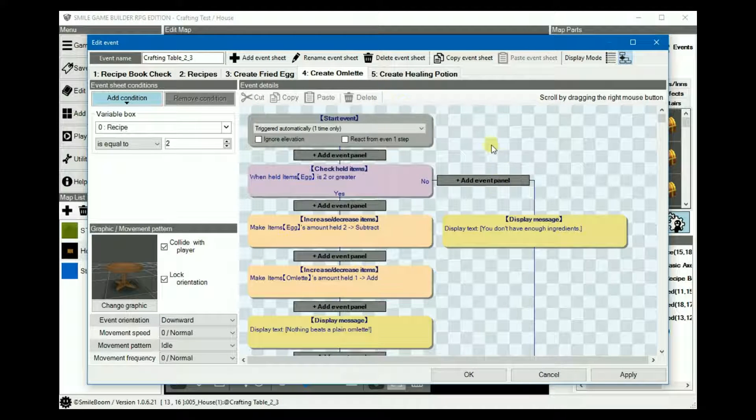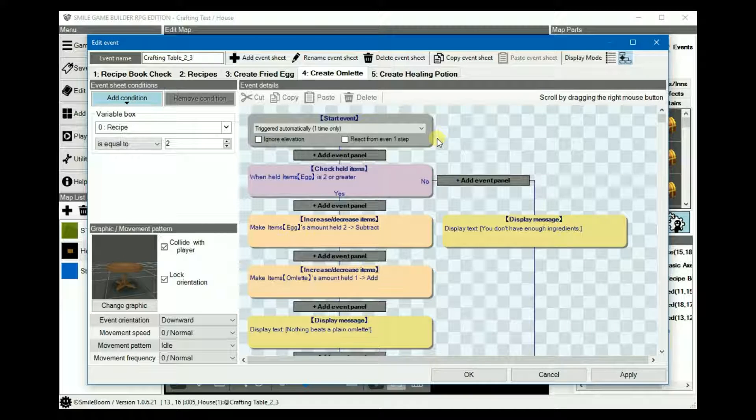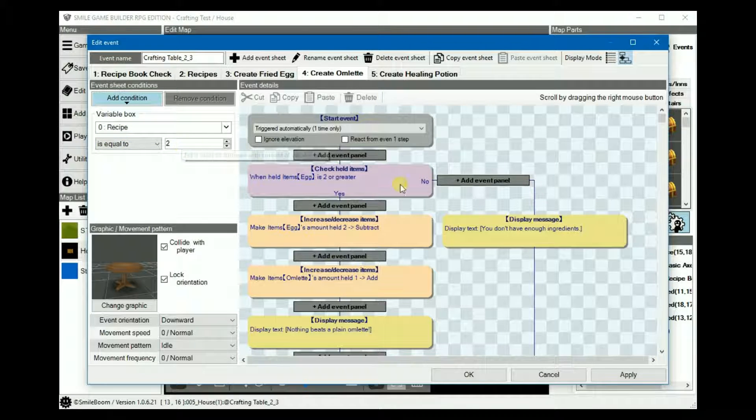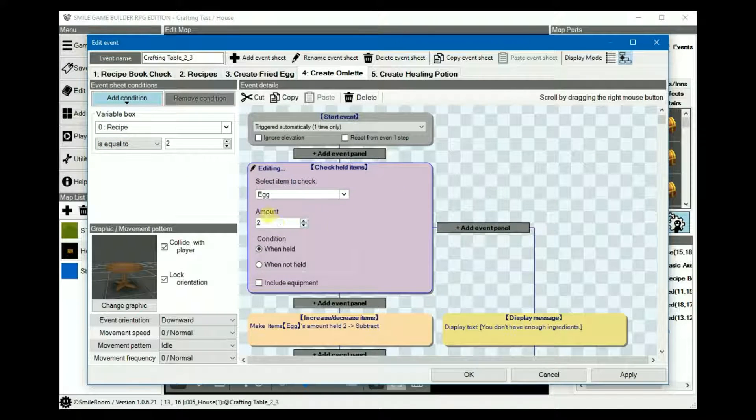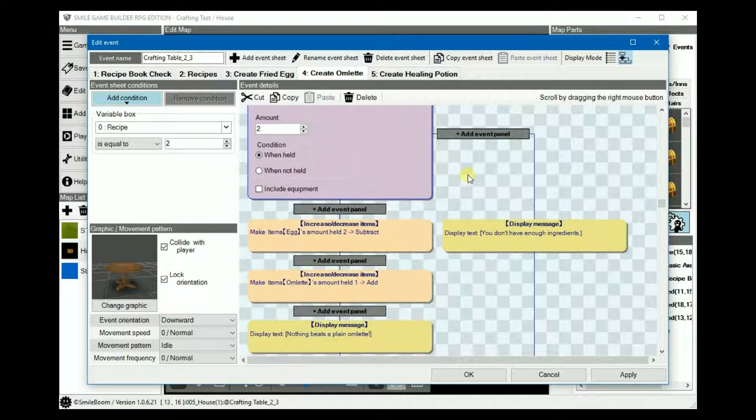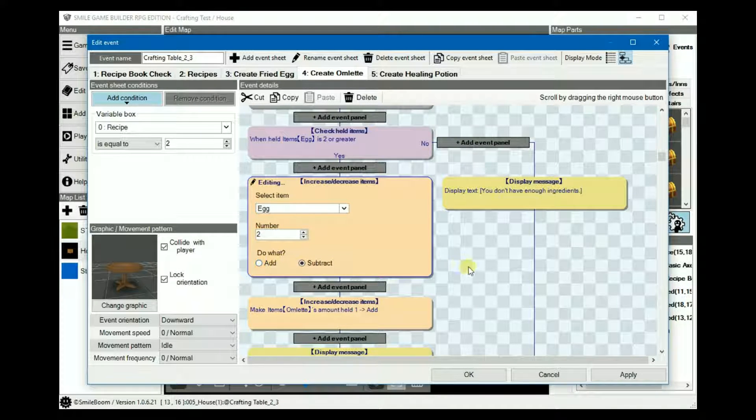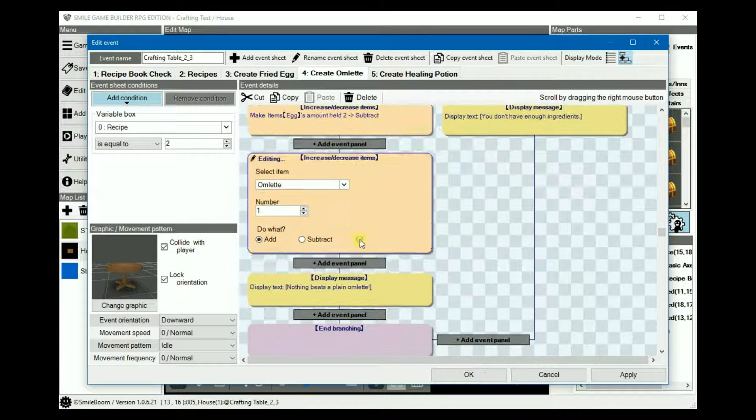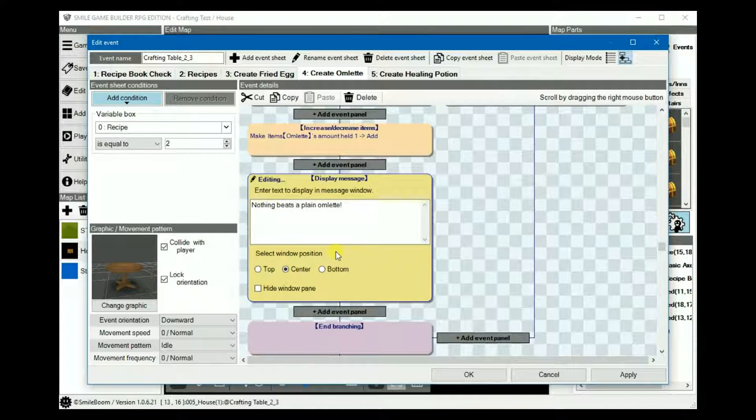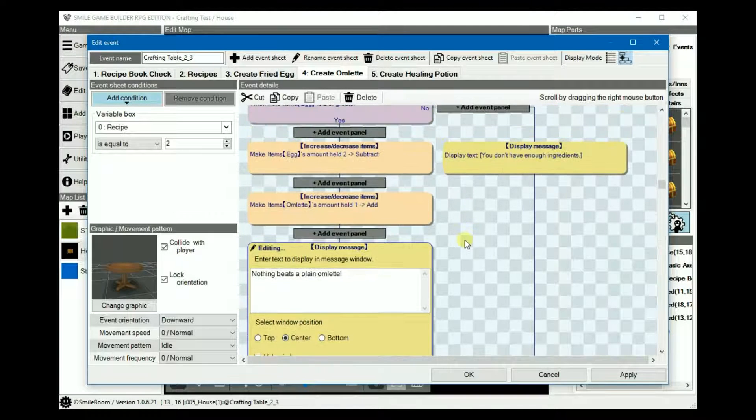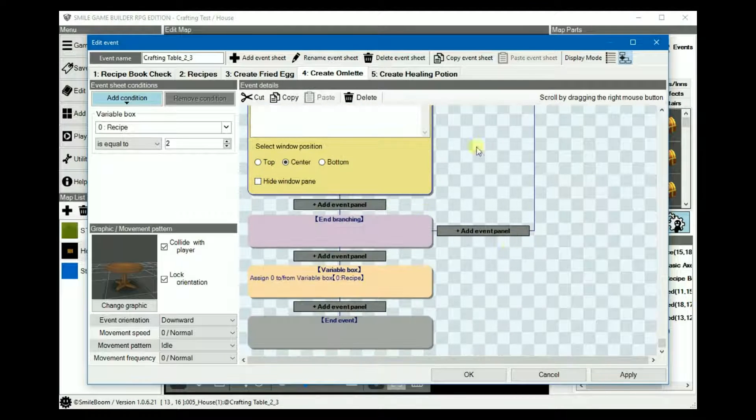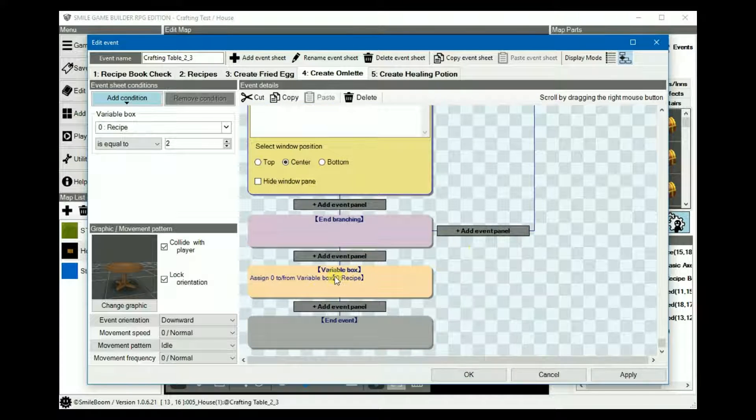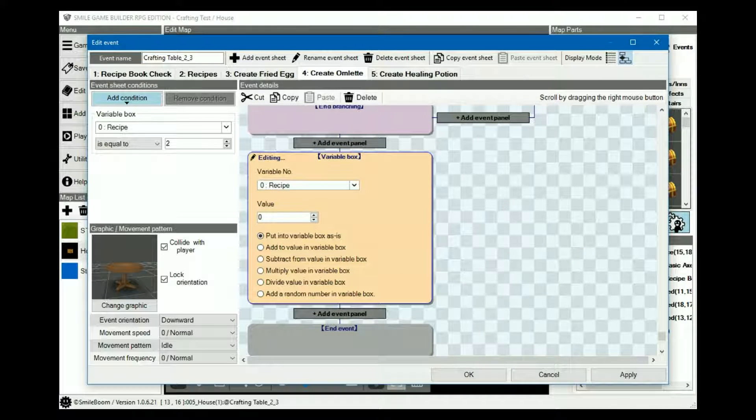Sheet four for creating our omelet is pretty much a copy and paste of sheet three, except obviously we'll need to tweak a few details. Variable box equals to two and the number of eggs required is changed to two. Subtract the number of eggs by two and add the omelet. And then the display text, nothing beats a plain omelet. And once again, under the no, we just keep you don't have enough ingredients and then keep the recipe reset.